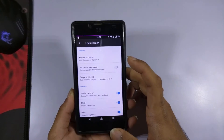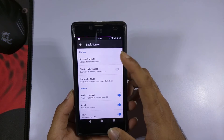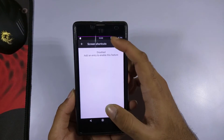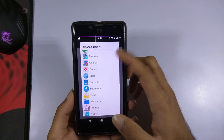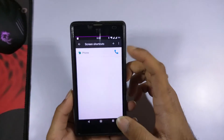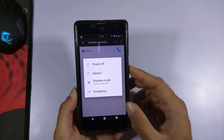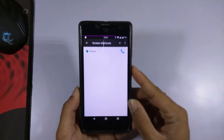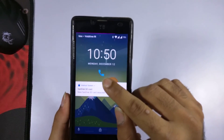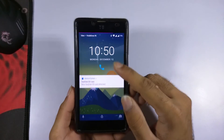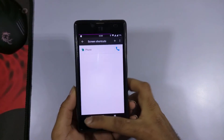In the lock screen settings, there is an option for screen shortcuts where you can set shortcuts for different apps on the lock screen. I'll quickly set one up — selecting the Phone app. After locking the device, you can see the Phone app shortcut has appeared on the lock screen. It's a pretty cool feature and you can set different apps as you prefer.